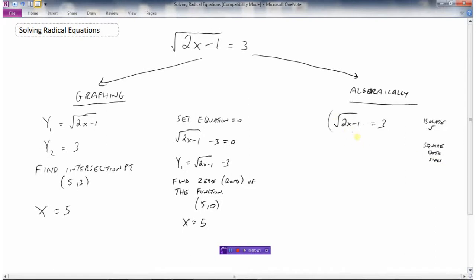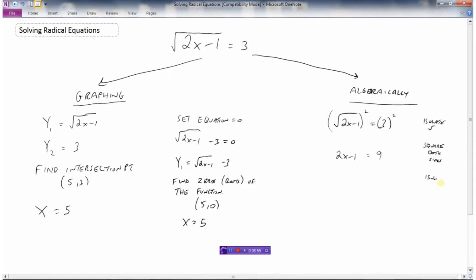When we square the left side, that gets rid of the square root, leaving 2x minus 1. Squaring the right side: 3 squared is 9. Now it's just a matter of isolating x: add 1 to both sides to get 2x equals 10, then divide by 2, giving x equals 5.